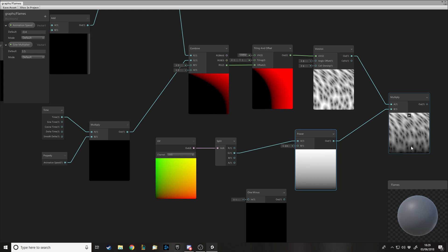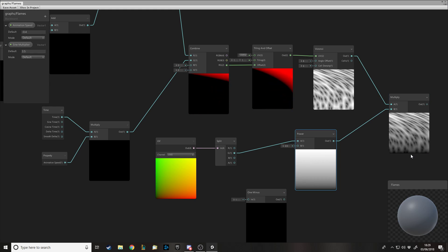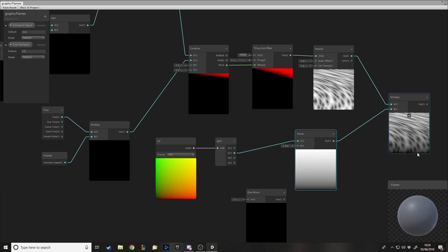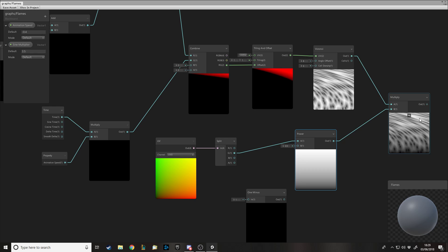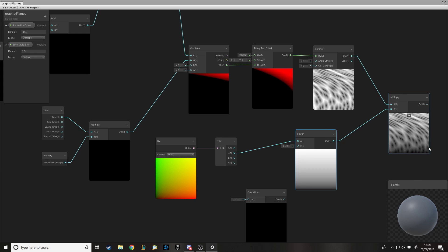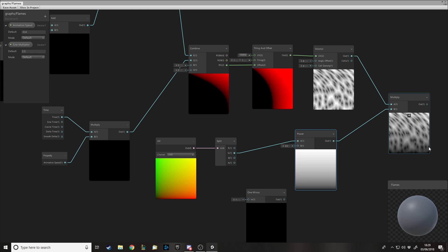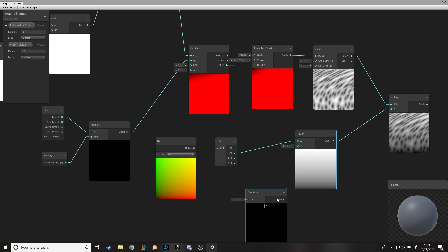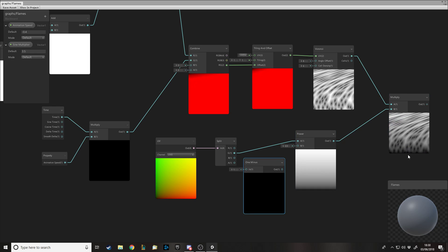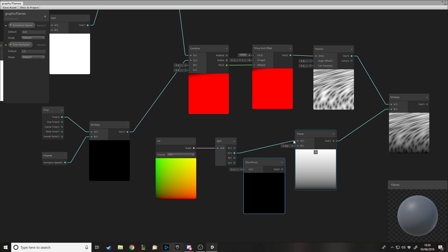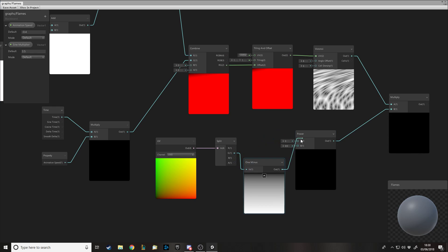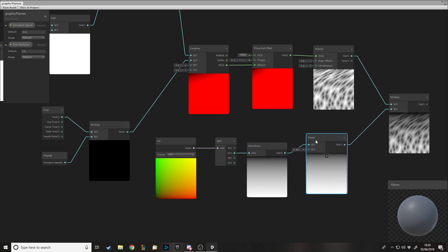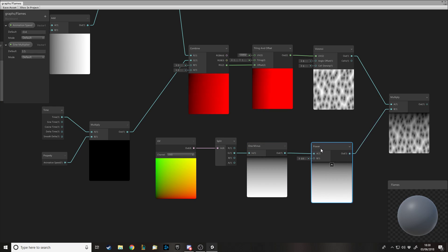Without inversion, black is zero and white is one — we see what's white and not what's black. Currently black is at the bottom and white at the top, so we'd see the top of the flames and not the bottom. But we want the opposite: the top of the mesh where there's no flame should not be rendered, and the bottom should be. To invert it, we use a One Minus node, then output it — and now we get the reversed effect, which is exactly what we want.